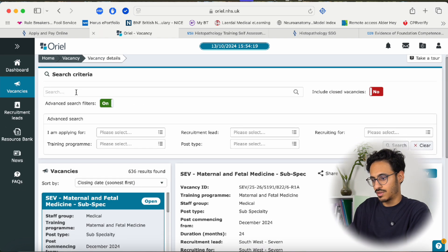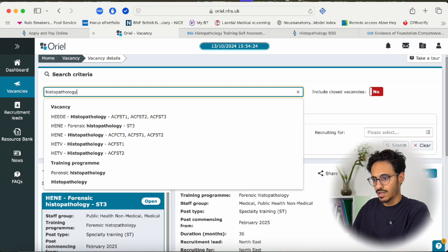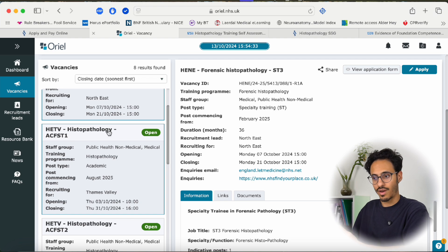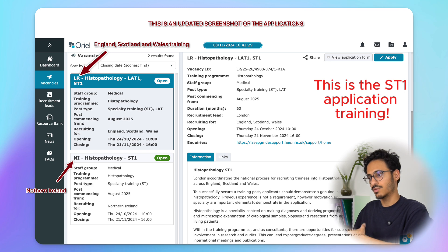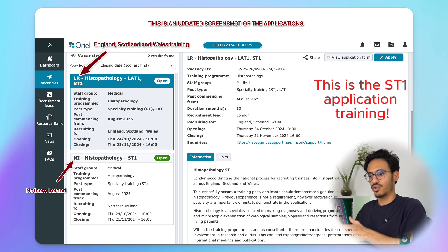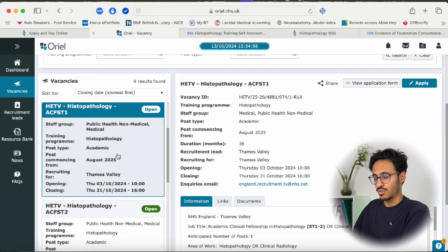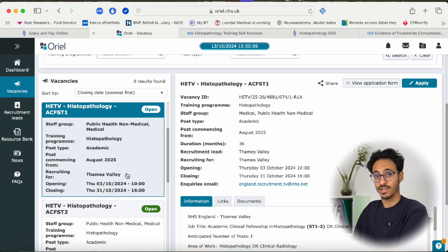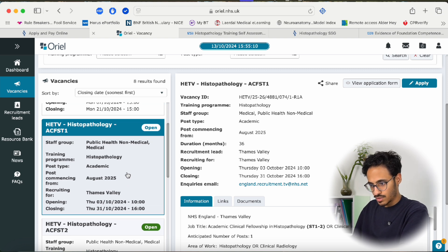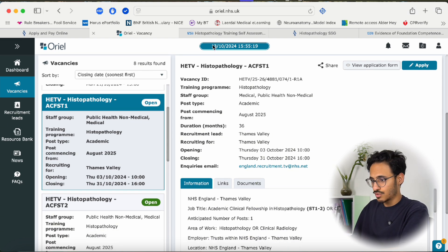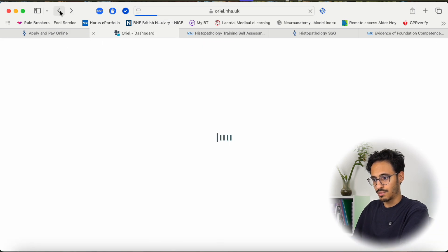In the search box type 'histopathology' and click enter. When the application process is open you will find an advertised post which says histopathology ST1. As of now there are also academic posts, which are similar to histopathology training but partially research-based. The traditional histopathology training does not have a research component built in — you can do research in your own time — whereas the academic post has research days implemented in the training itself. You're free to read about both and decide which is more suitable for you.